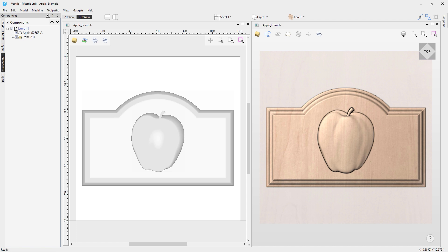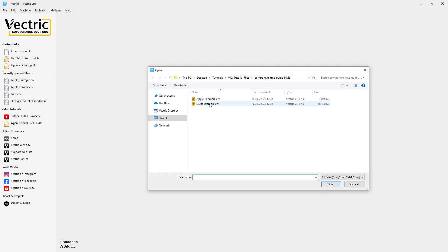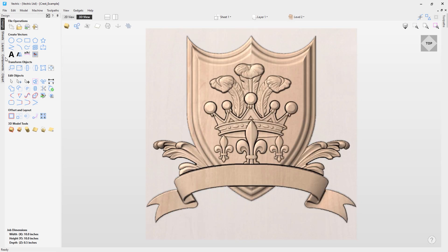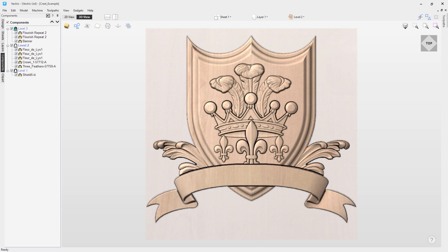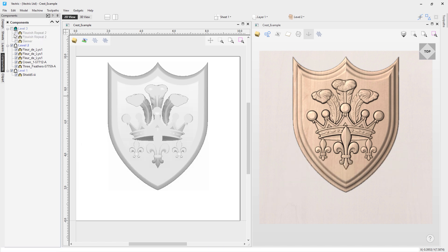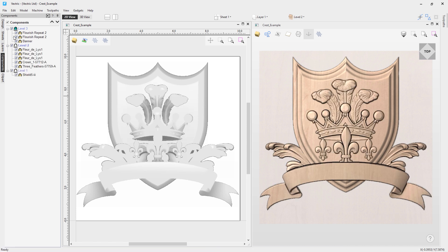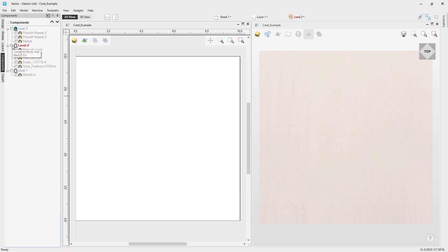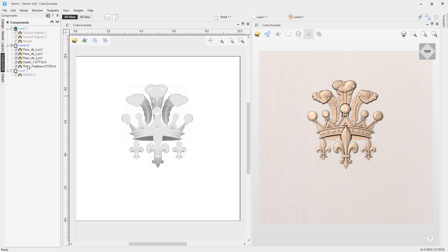We'll open a different file — going to our tutorials folder, I'll choose the crest example and double-click to bring it in. In the 3D view and the components tree we can see multiple levels with multiple components per level, apart from level one. Tiling the views shows the bitmap representations in the 2D view. By turning the levels off and on we can see the components associated with each level. Turning on level one, we can see it's set to Add combine mode for that level, with a merge shield component. Let's turn that off and look at level two, which has five different components.